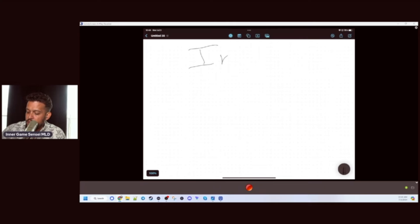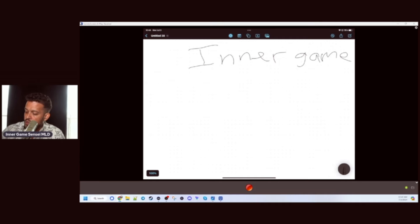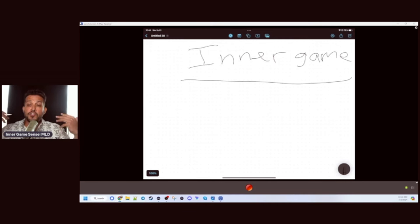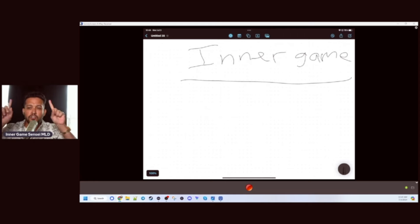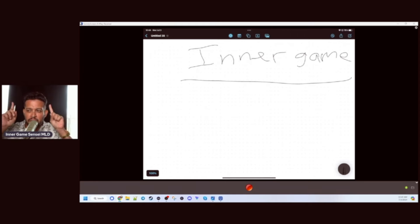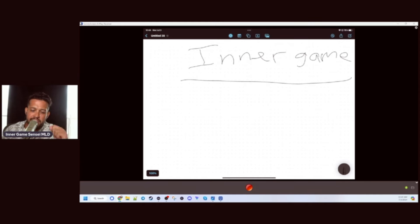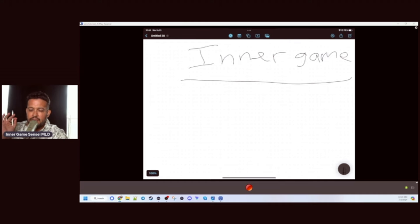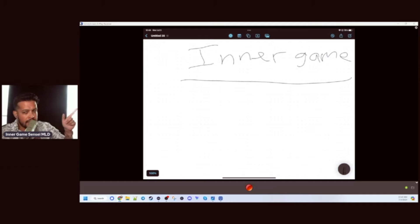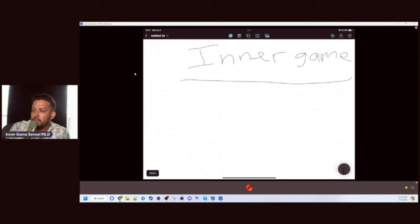Frame is inner game, alright. The strength of your inner game is directly connected to one thing and one thing only. 30 seconds on the clock, chat, let's see what you got. Inner game is directly connected to one thing. 30 seconds on the clock, let me see what you guys have to say.